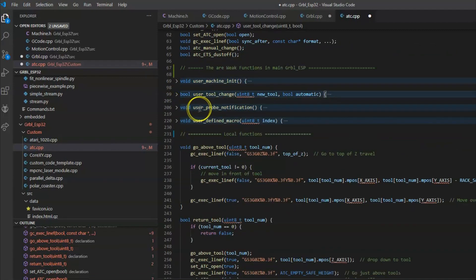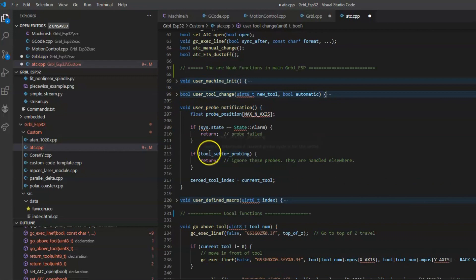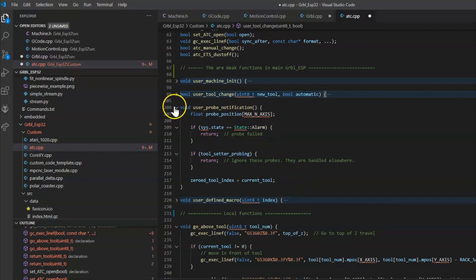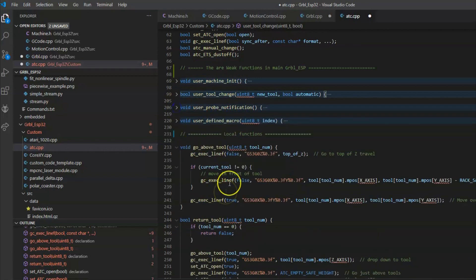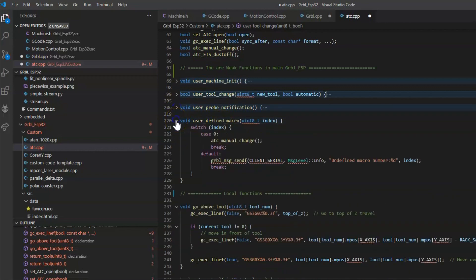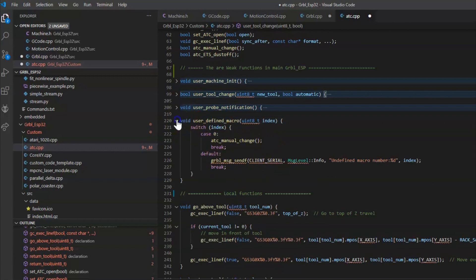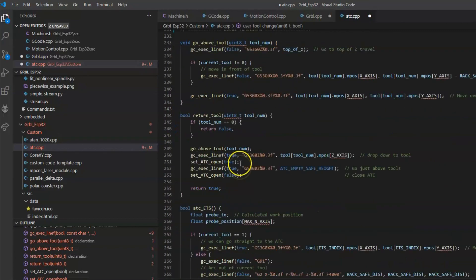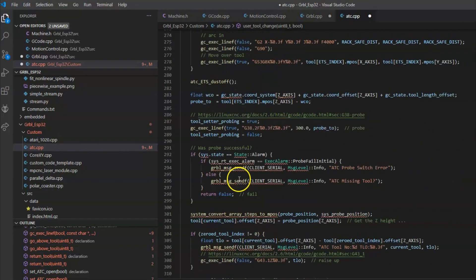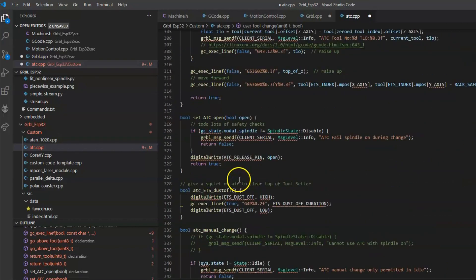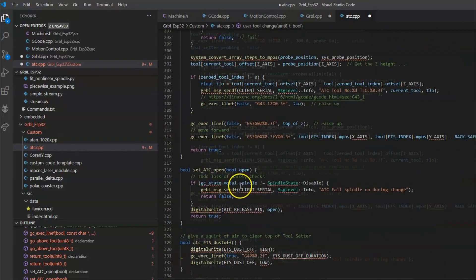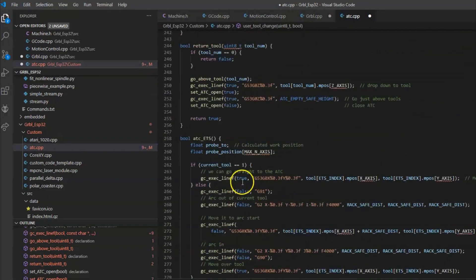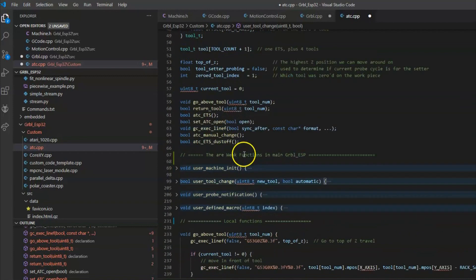Then we have user_probe_notification. This is just a notification of when it hits the tool setter. It uses the standard probing within Gerbil to do that. And then user_defined_macro. This basically covers what happens when that button is clicked for the manual tool change. Then I can just put a bunch of local helper functions to make my code a little more compact.